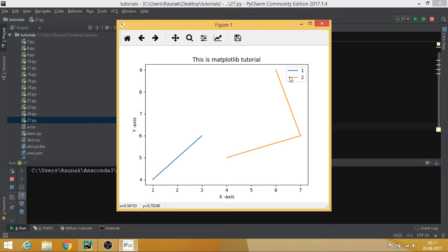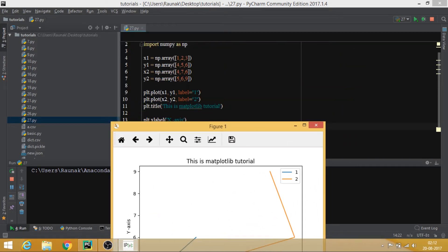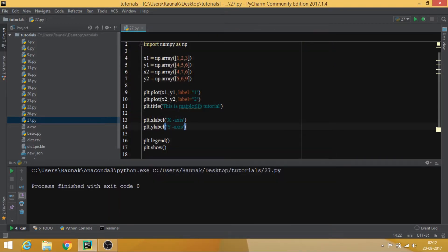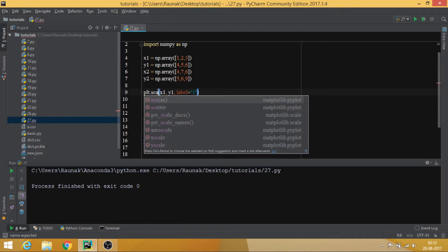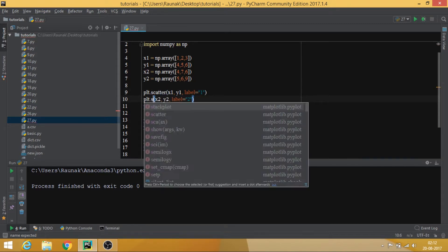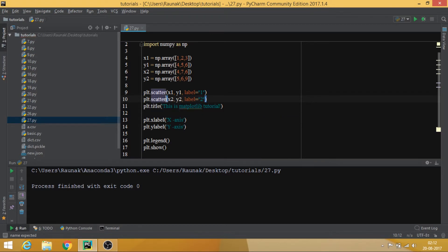So we have x axis, y axis, the title, and the legend which holds the labels — label one for line one and label two for line two. These were some of the basics of matplotlib. Now instead of plt.plot you can use plt.scatter, which is going to display the data as individual points rather than a line.